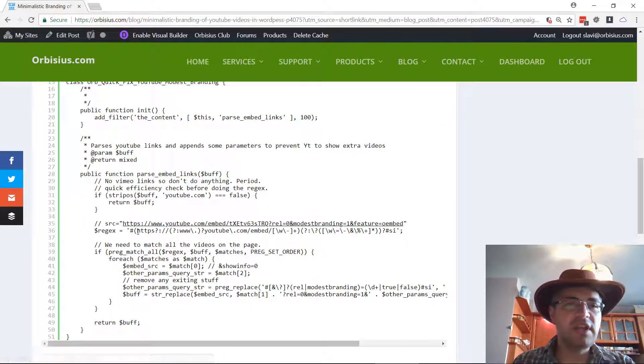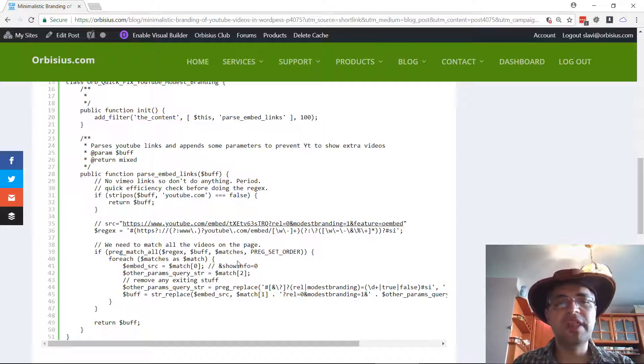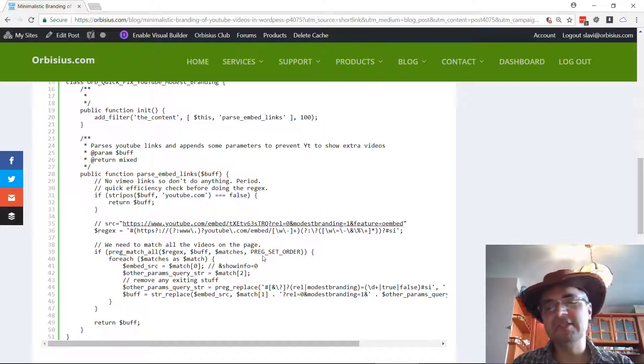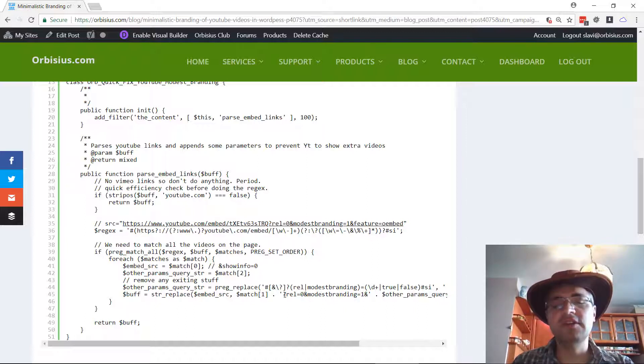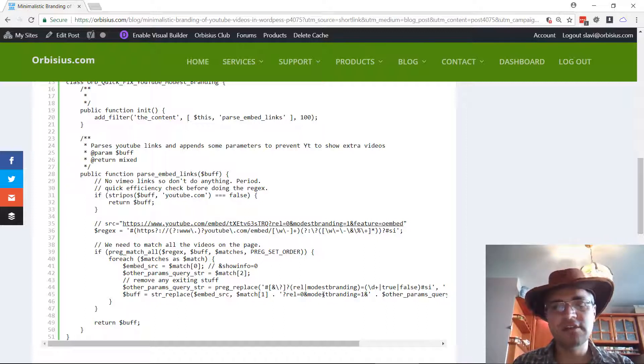So basically the code goes through YouTube embed links and corrects the links and appends the two parameters that I just mentioned, the related videos and the Modest Branding.